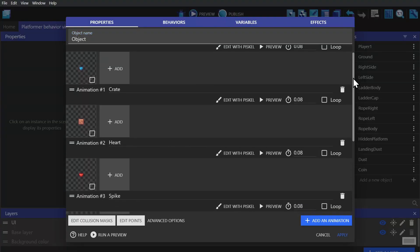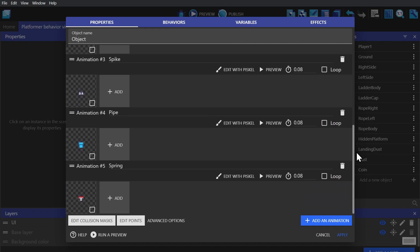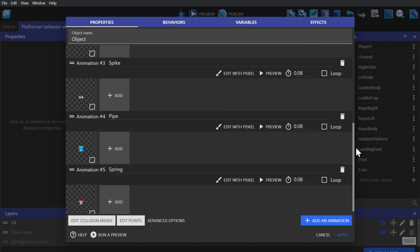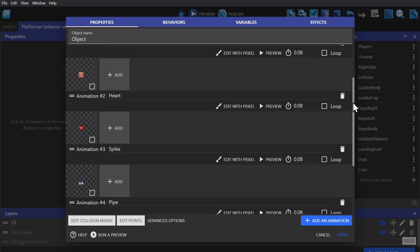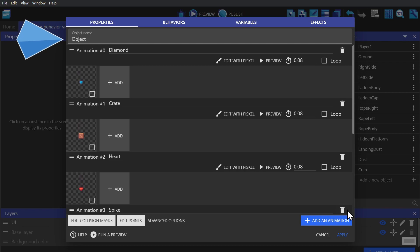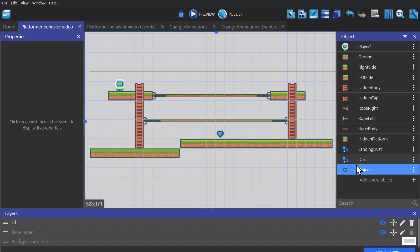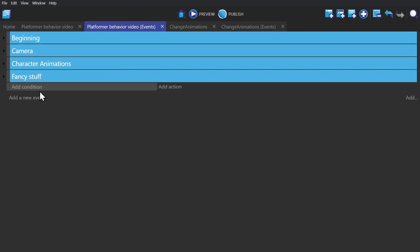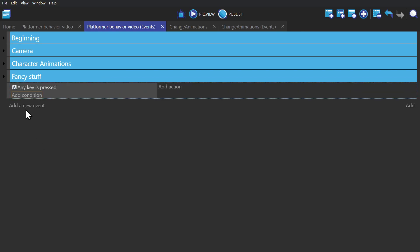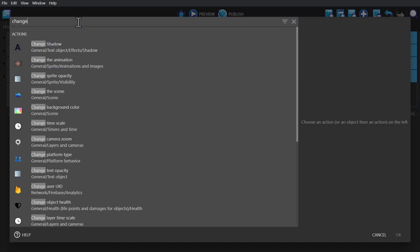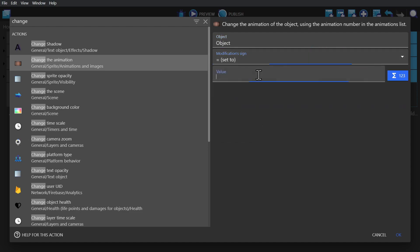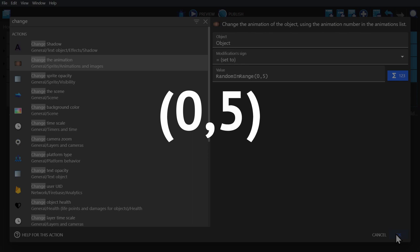And now we're going to use both the numbers and the names for animations to show you how that would work. So I have an object here I've called object with a bunch of different animations all with names to match. So I'll put a bunch of these in scene and then go to the event sheet. I'll create an event with a condition any button pressed once and then change the animation of that object based on a number that's equal to. And then I'll type in the expression random in range with the range being zero and five because there's six animations and zero counts as a number.